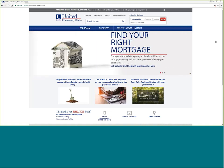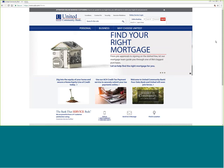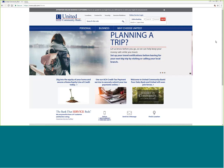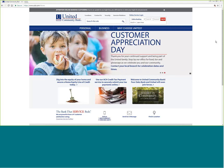Welcome to United Community Bank. This session is for business online banking customers who initiate ACH credits and payroll and electronic federal tax payment services.